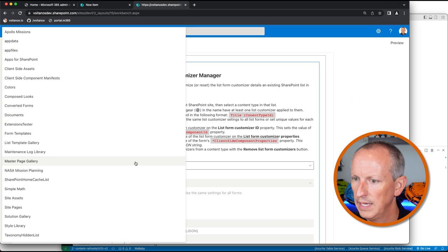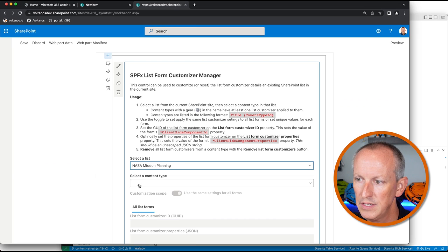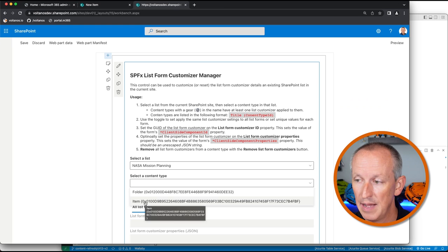The way this web part works is that you first select a list in the current SharePoint site, then select the content type from that list. If the content type has a gear next to it, that indicates it has at least one custom form assigned to it. I'm going to select my NASA mission planning list and select the content type 'item', which we can see has not been customized.